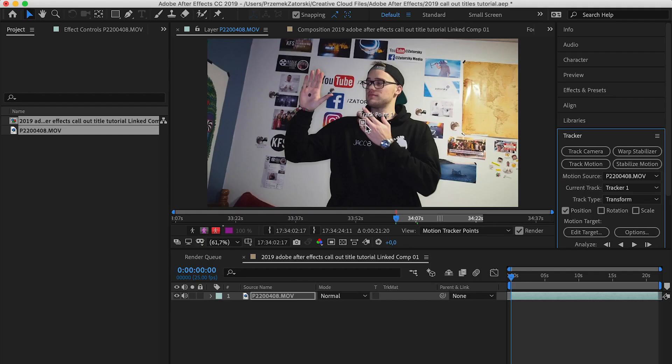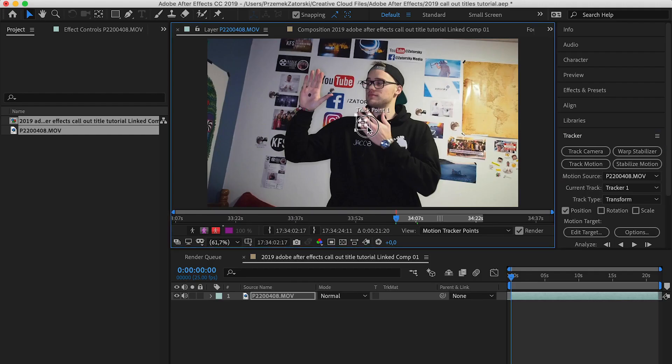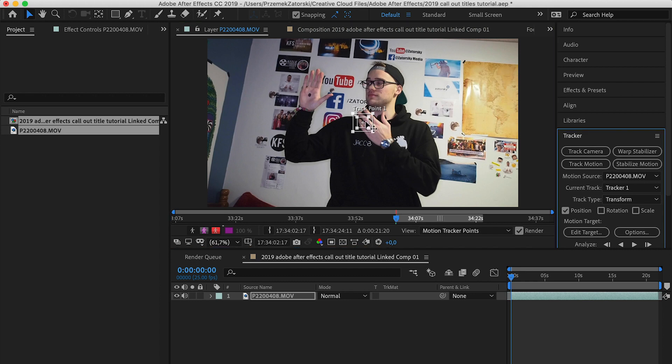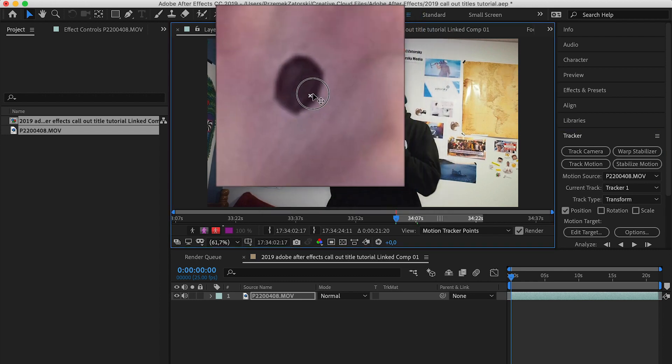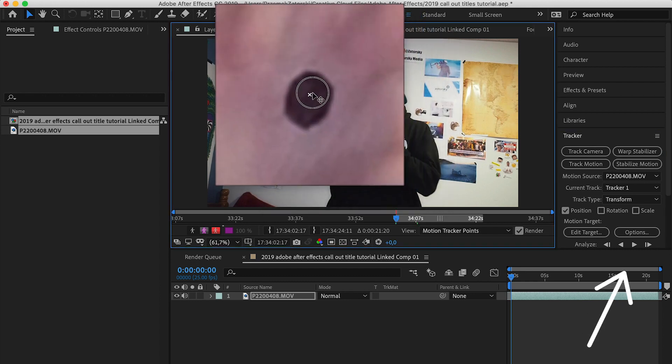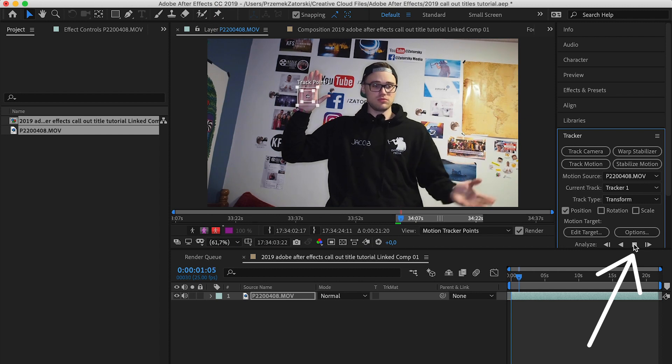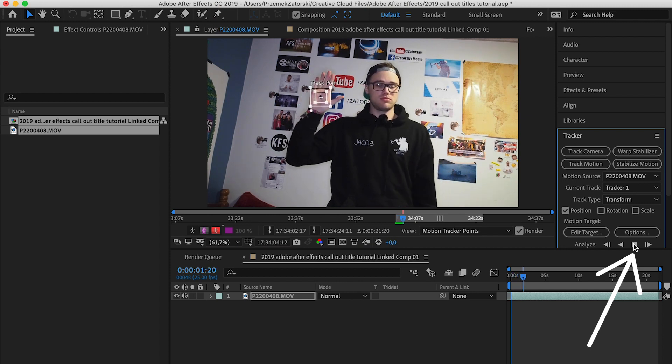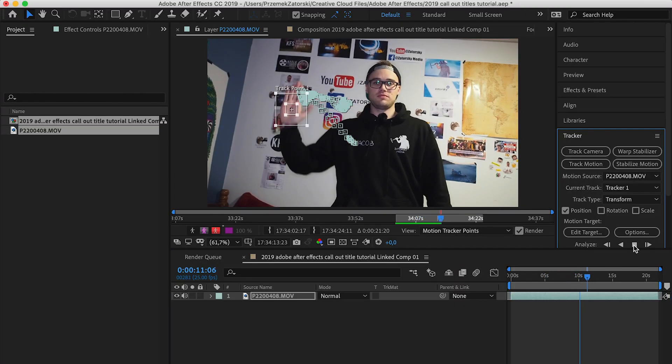Press Tracker, then Track Motion. Select the tracker point and make it slightly bigger, because it will have to guide your black dark point. Press play and it basically tracks for you — it's very straightforward. You don't have to do anything; if I had to do it frame by frame it would take forever.